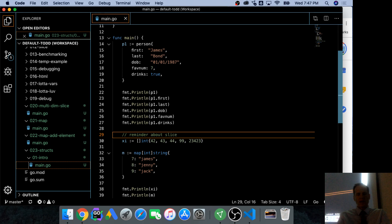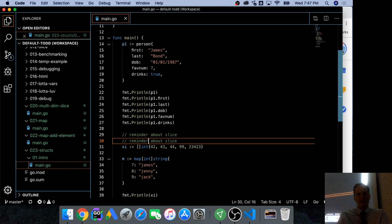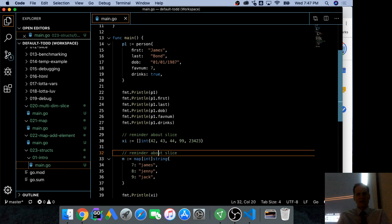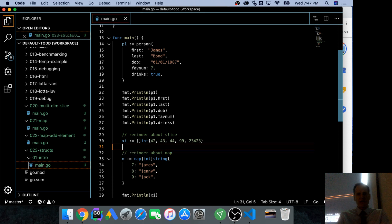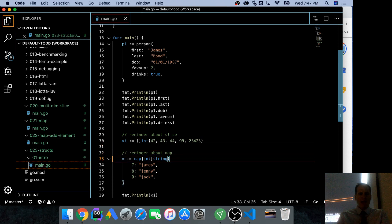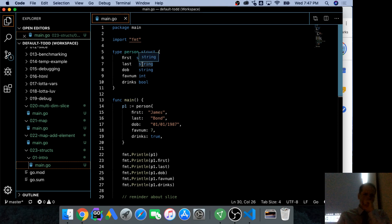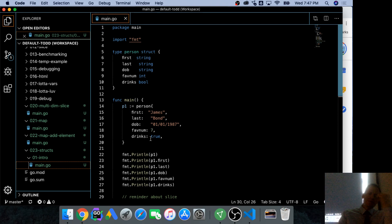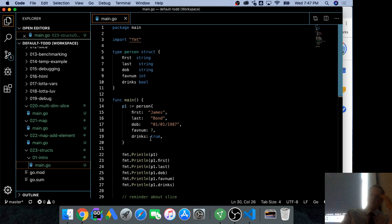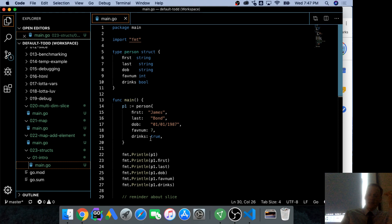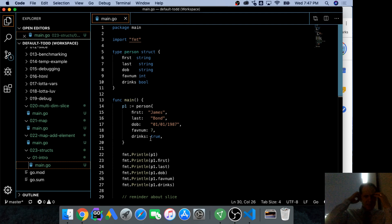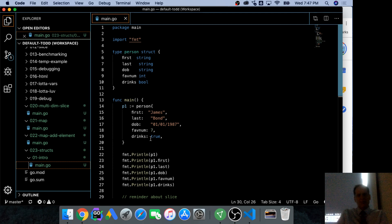So you could kind of start to hold in your head these different data structures. We've got a slice, values of the same type. We've got a map, key value. And now we have this thing, a struct, where we have fields. We can aggregate, compose together many values of different types. Many values of different types. Okay. So that's, let's code up our first struct. Let's go.